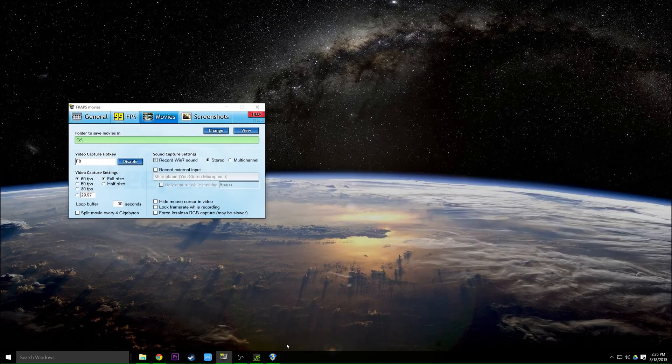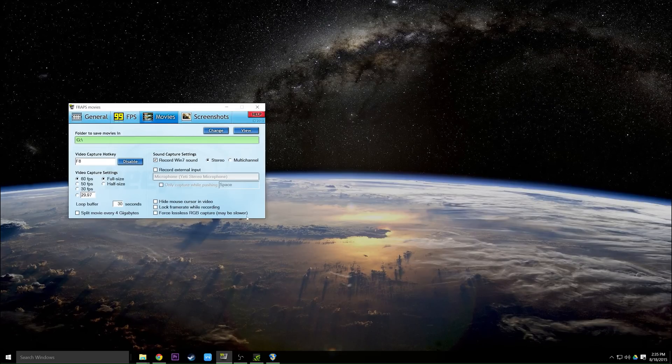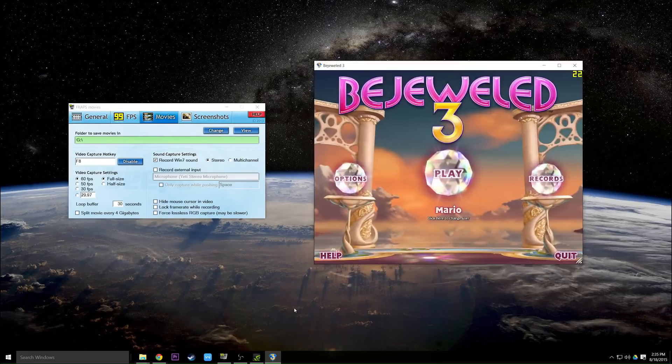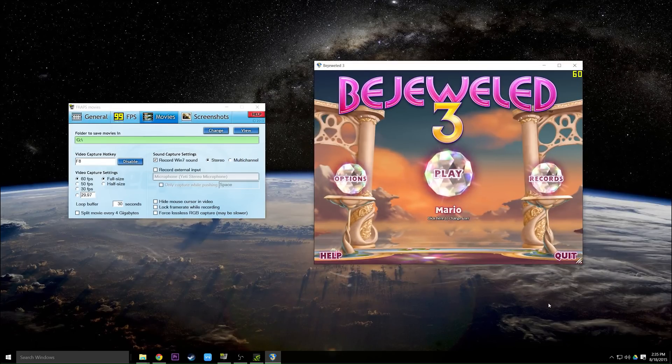Now I'm going to demonstrate the recording before I get into the more technical parts of Fraps, and I will do that with Bejeweled.